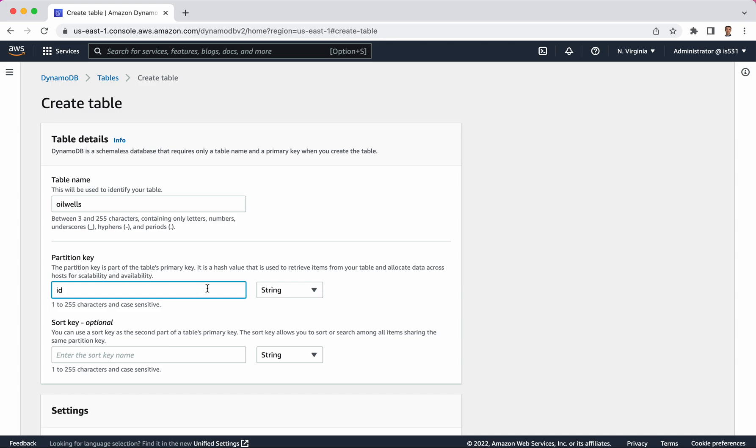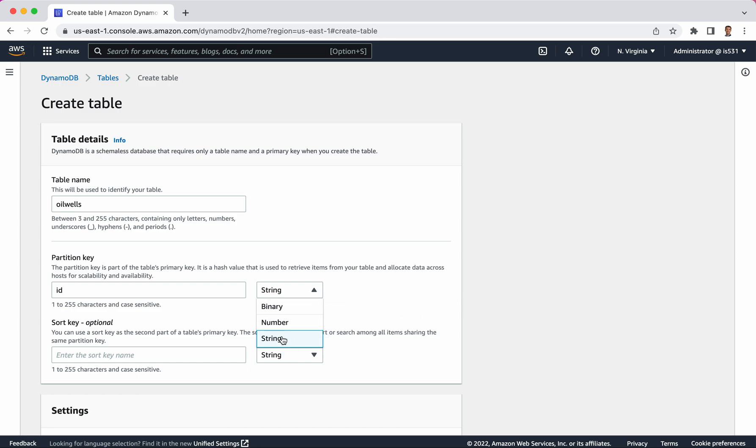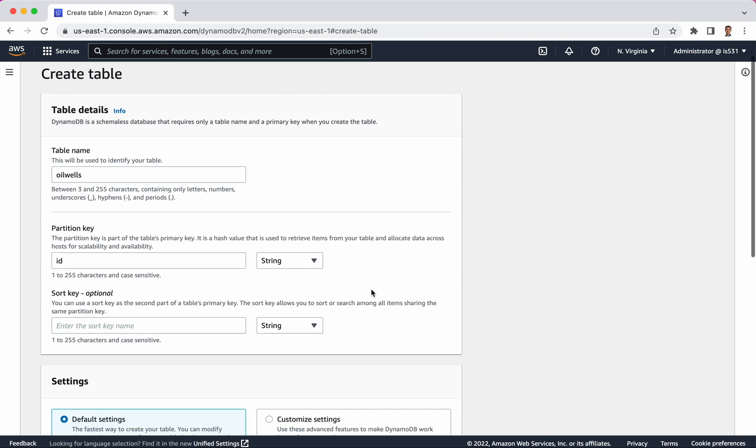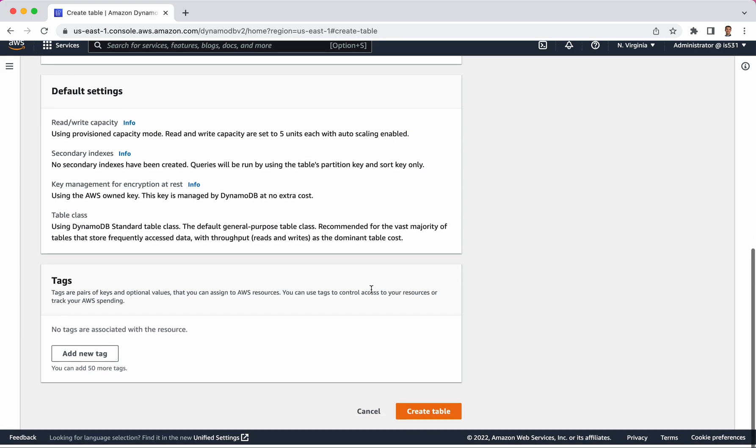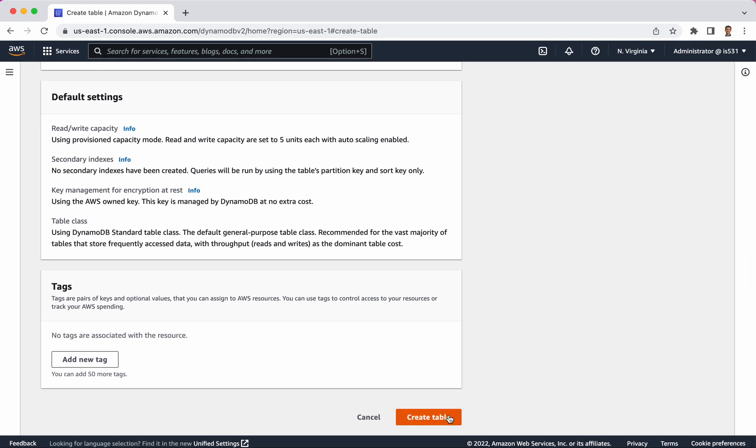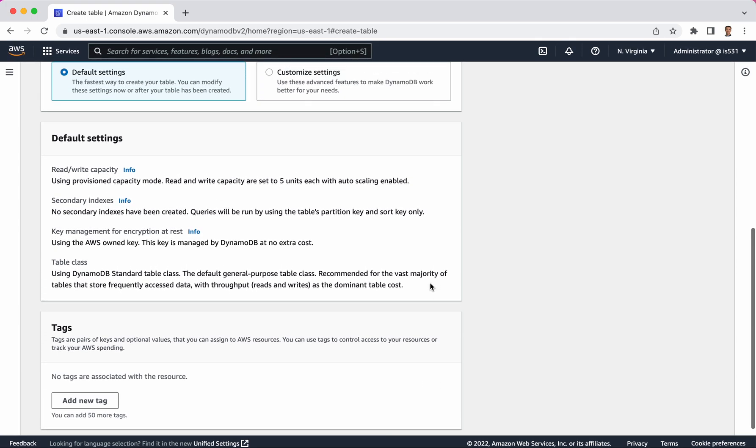It doesn't really matter if I do string or number, but notice that there's not a whole ton of field types like with other databases you might be familiar with. There's just a few different kinds. I'm going to go with string here because it's not going to matter, and that's really all I need. I'm going to click create in just a second.